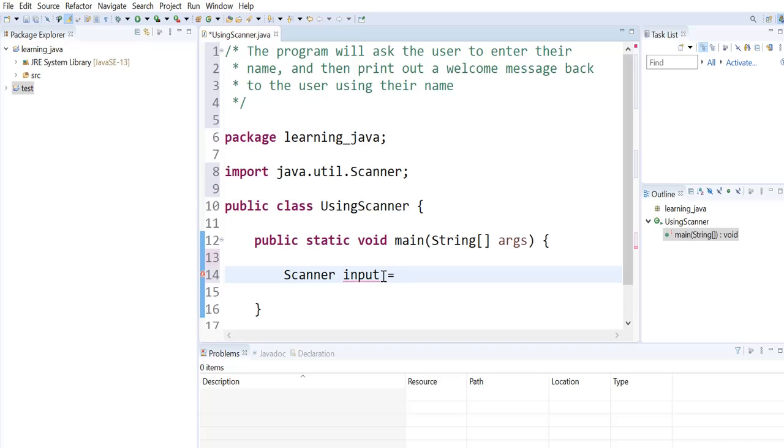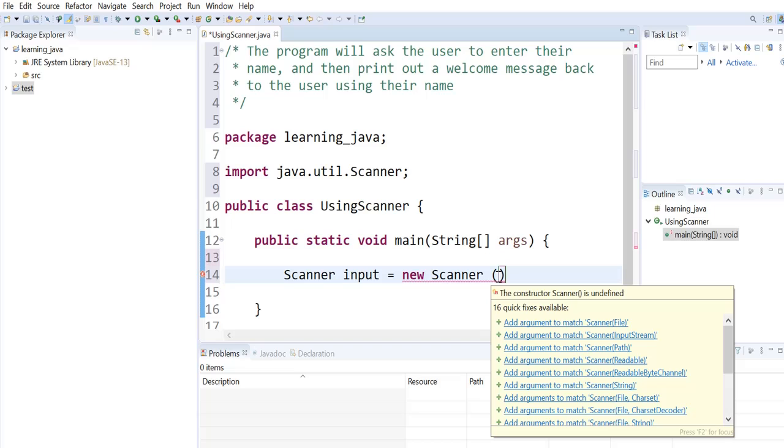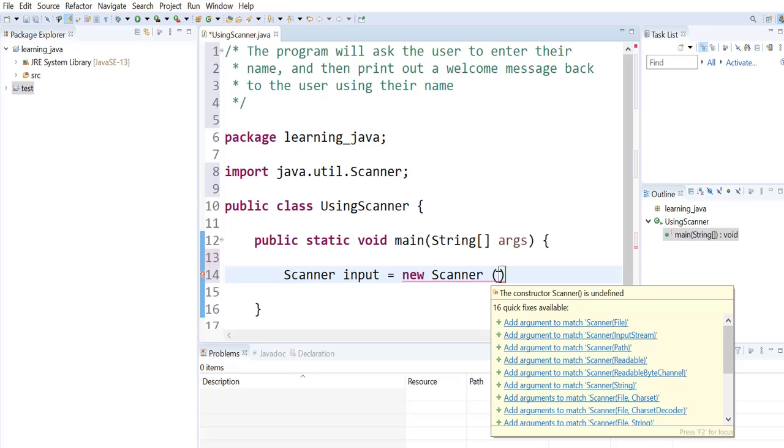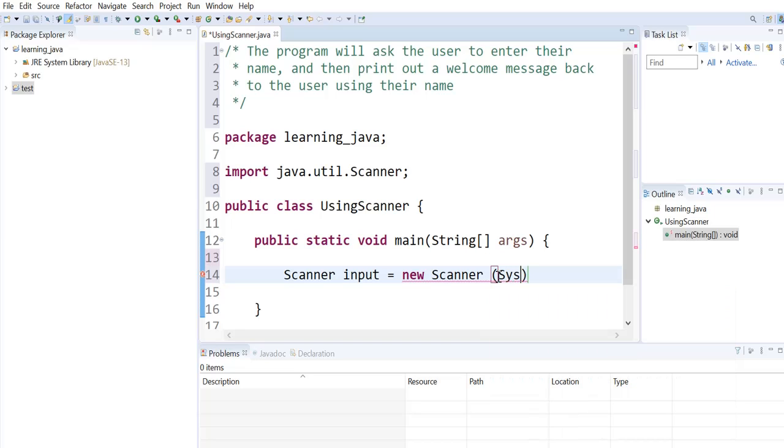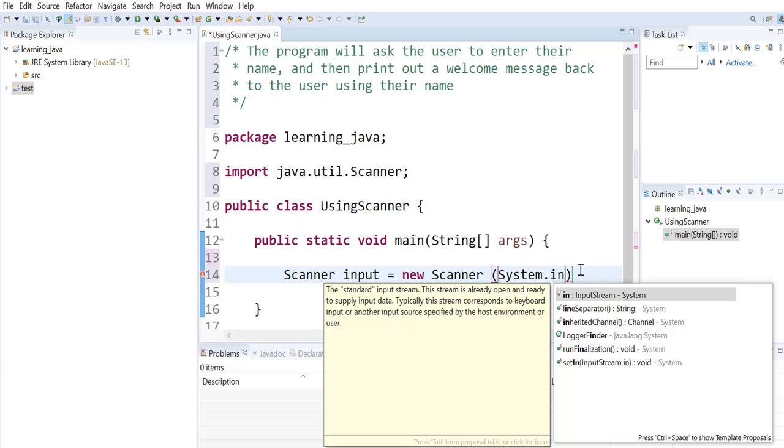This is going to be a reference to our scanner object that we are creating using the keyword new and the name of the class that we want our object to be created from. System.in indicates that the input is a standard stream that is coming from the user's keyboard.